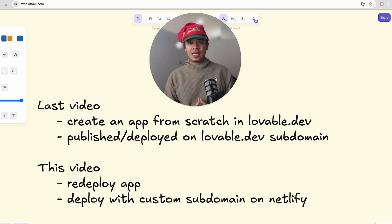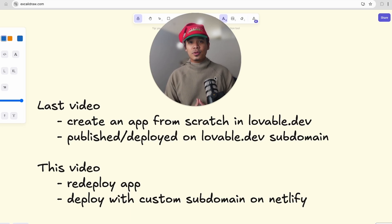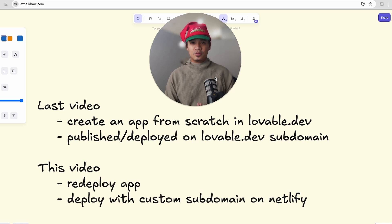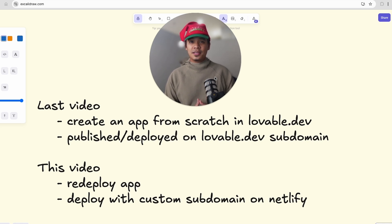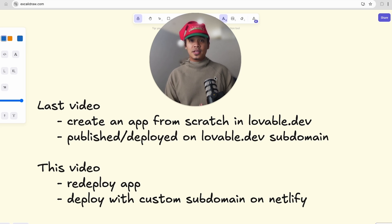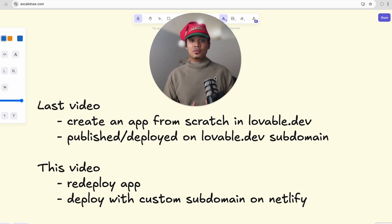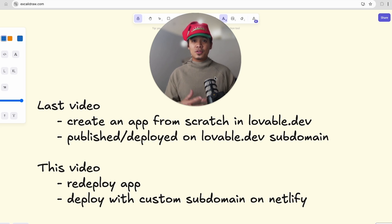Hey everyone, today we're taking the application that I built in Lovable.dev with Supabase and deploying it in Netlify with a custom subdomain. If you want to deploy your application using a custom domain, we're going to cover that in this video as well. In just a few clicks, Lovable makes it really easy to connect your project to GitHub and then deploy your application to Netlify.